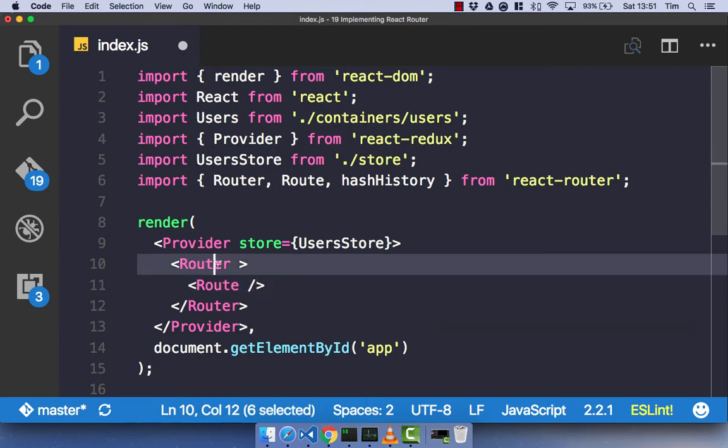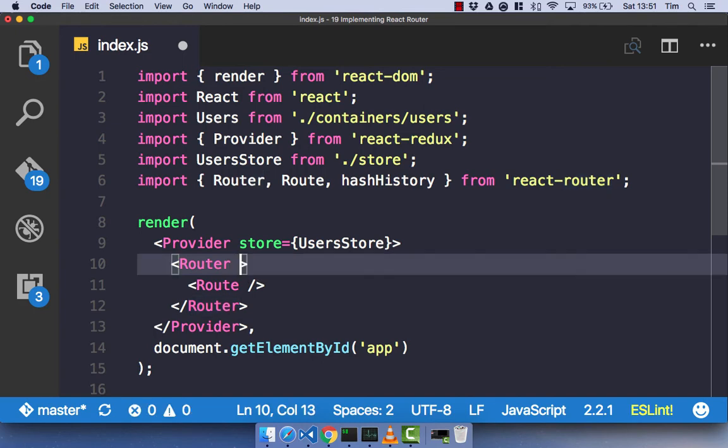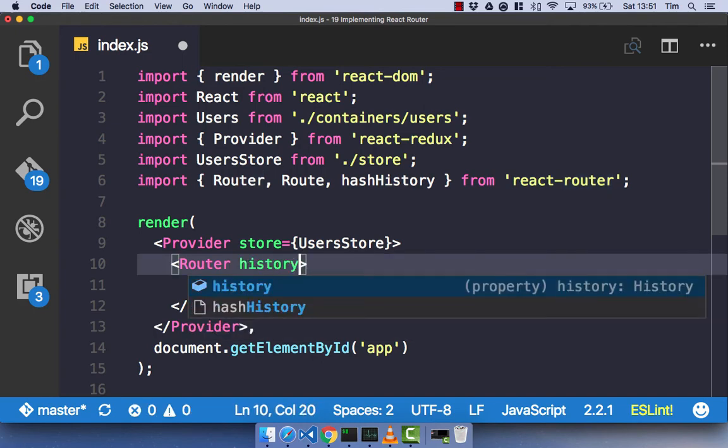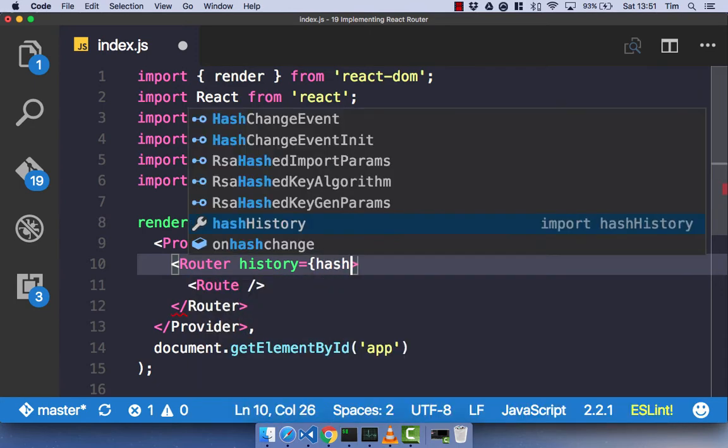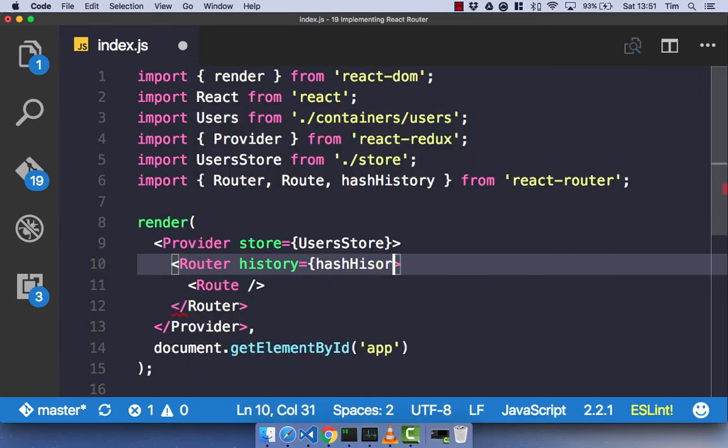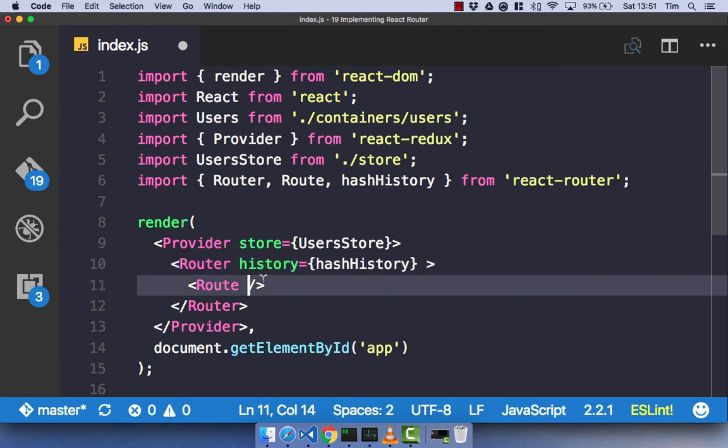So, what we have here is we have our router component, which is kind of the container for all of our roots. So, we don't actually specify anything other than our history, which again, I will explain later on. So, just bear with me with that one. So, hash history, if I spell history correctly, is the only prop we pass to our router component.